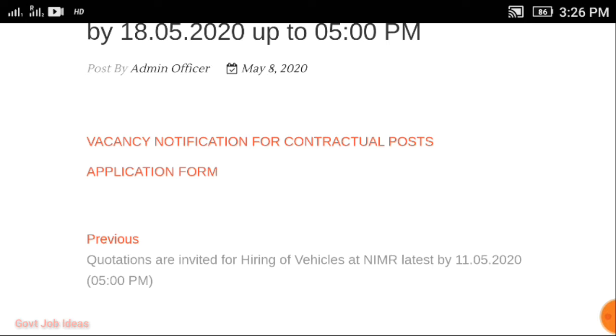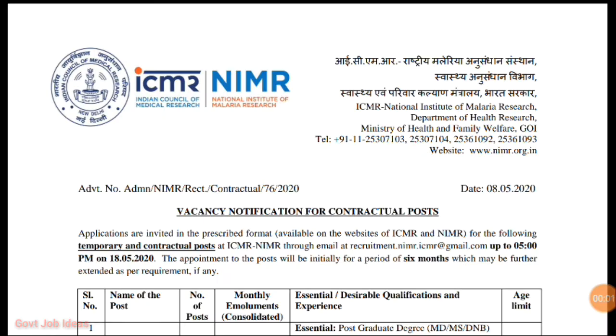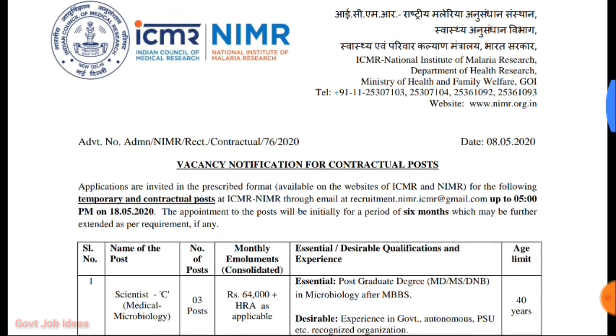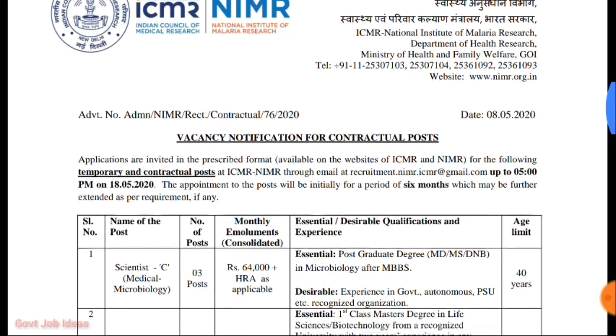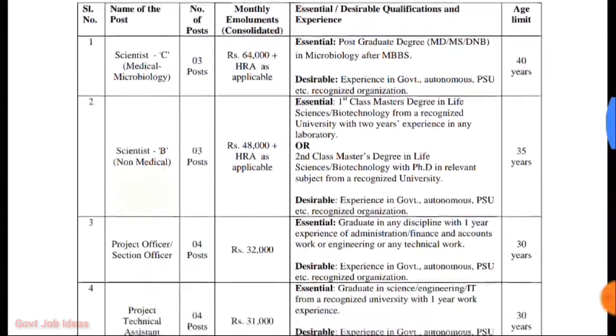These are the notification details. This is the official notification from the National Institute of Malaria Research. This is the same category.